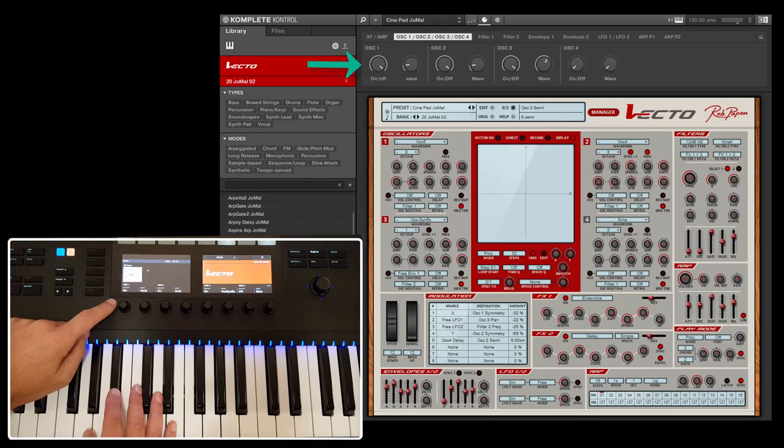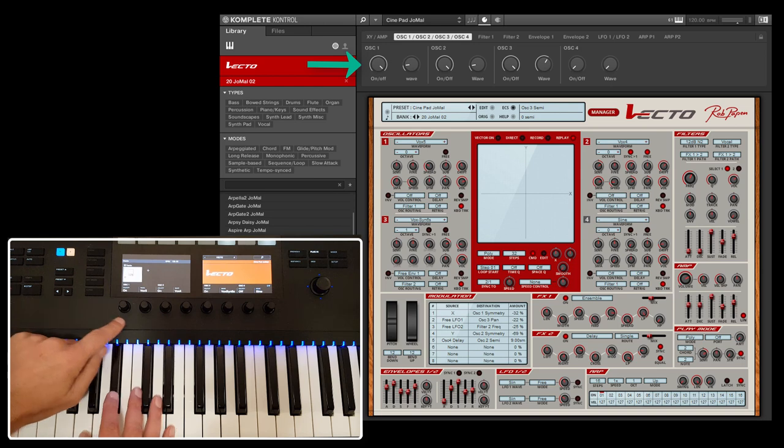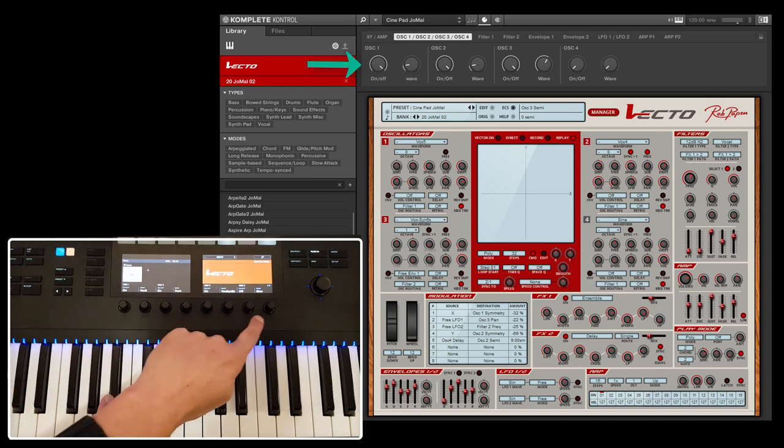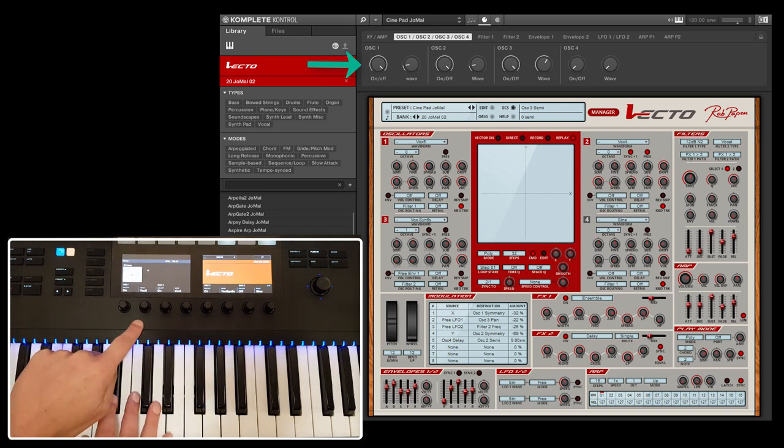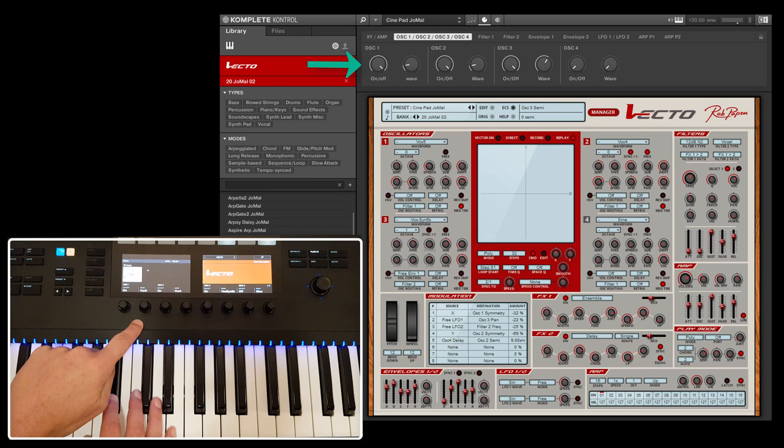Parameter page 2. Here you can activate an oscillator and select the waveforms. Especially for selecting waveforms, this section can be great for finding new sounds.